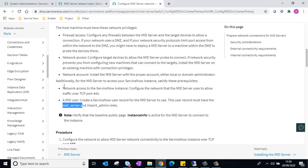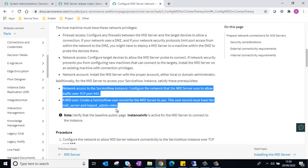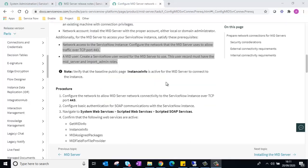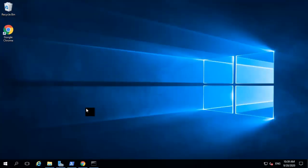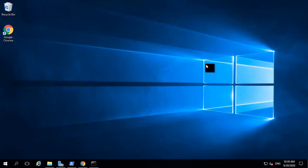Once the two main prerequisites are satisfied, we will be able to proceed with the installation. I have set up a Windows server here where I would be installing the mid-server. Before installing, I would like to verify that my connection prerequisites are satisfied.